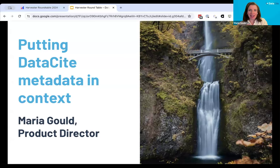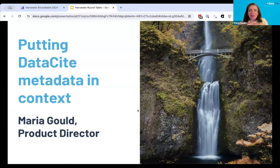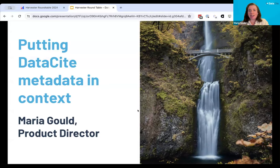We'll have ample time for Q&A and a break. This will be an opportunity to learn about how DataCite metadata is and can be reused to enable discovery, and the impact that rich metadata can have on the scholarly record. With that, I'm going to hand it over to Maria. Thank you, Kelly, and hello to our esteemed panel. Welcome to all of you joining today from wherever in the world you happen to be.